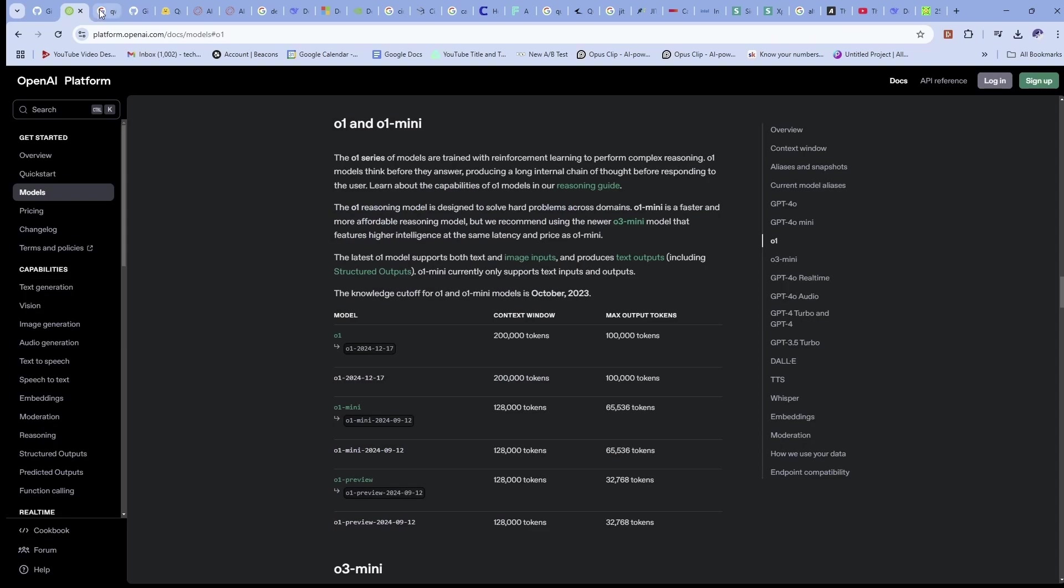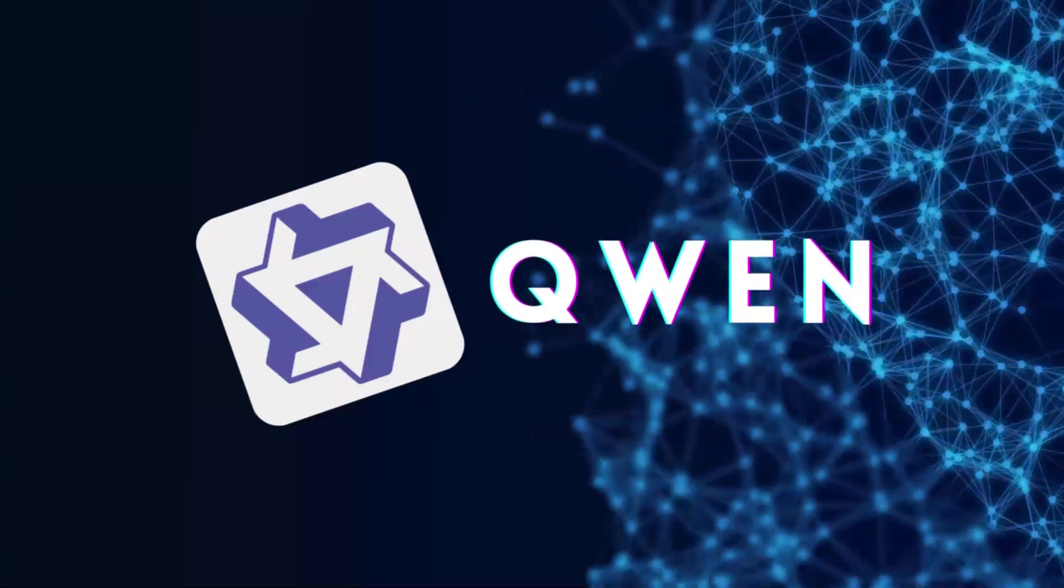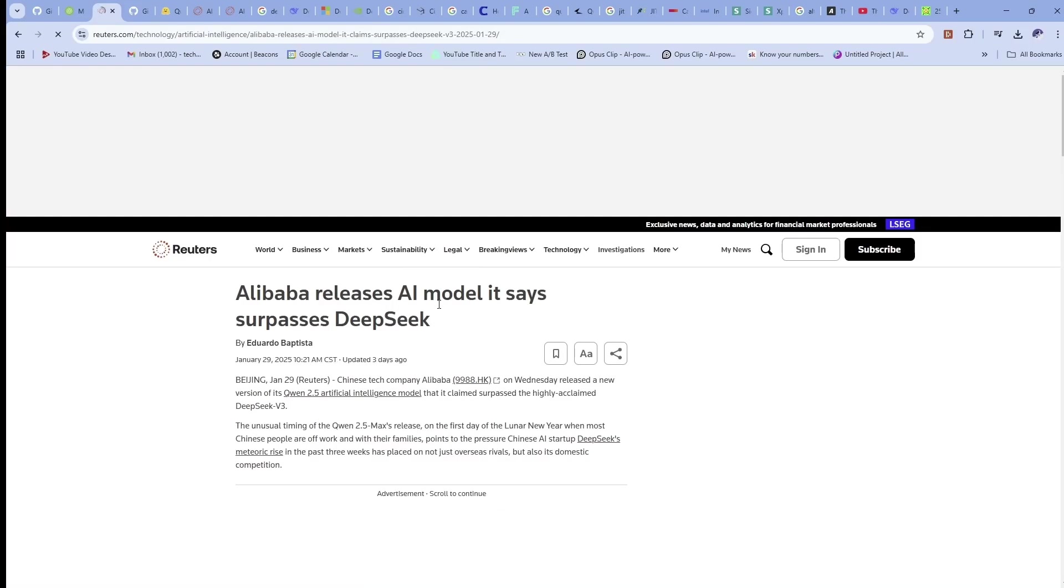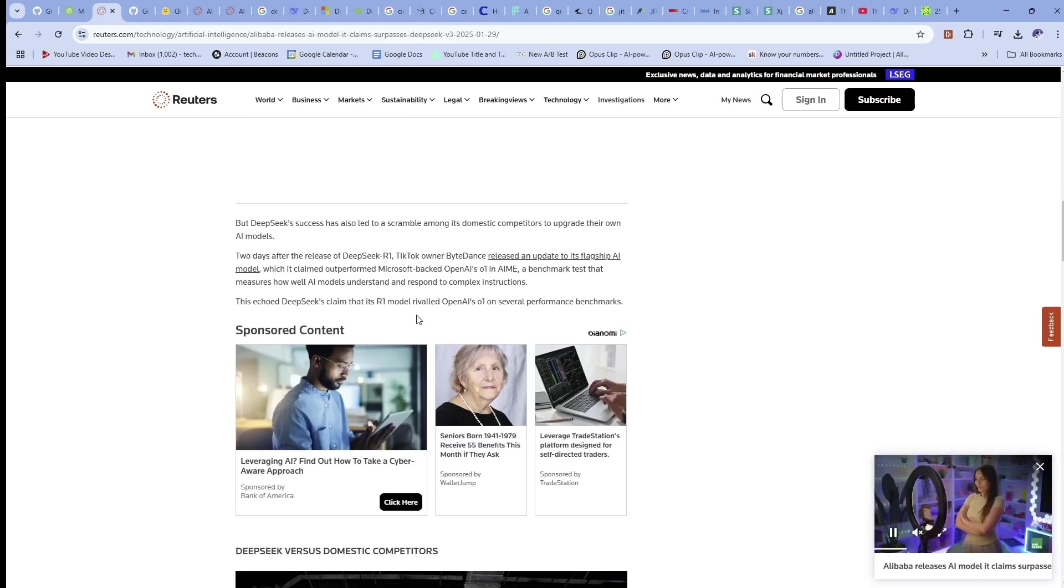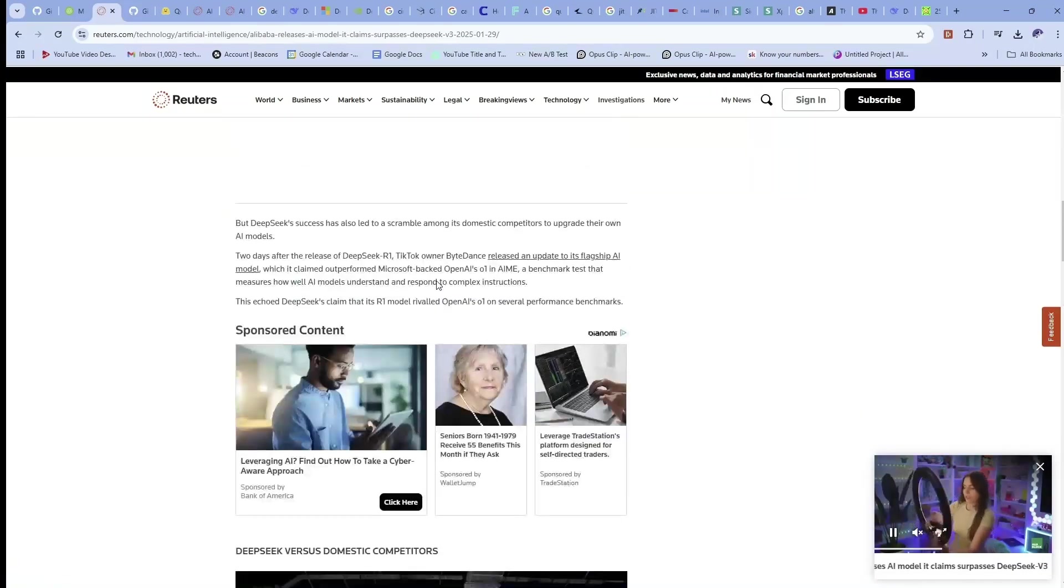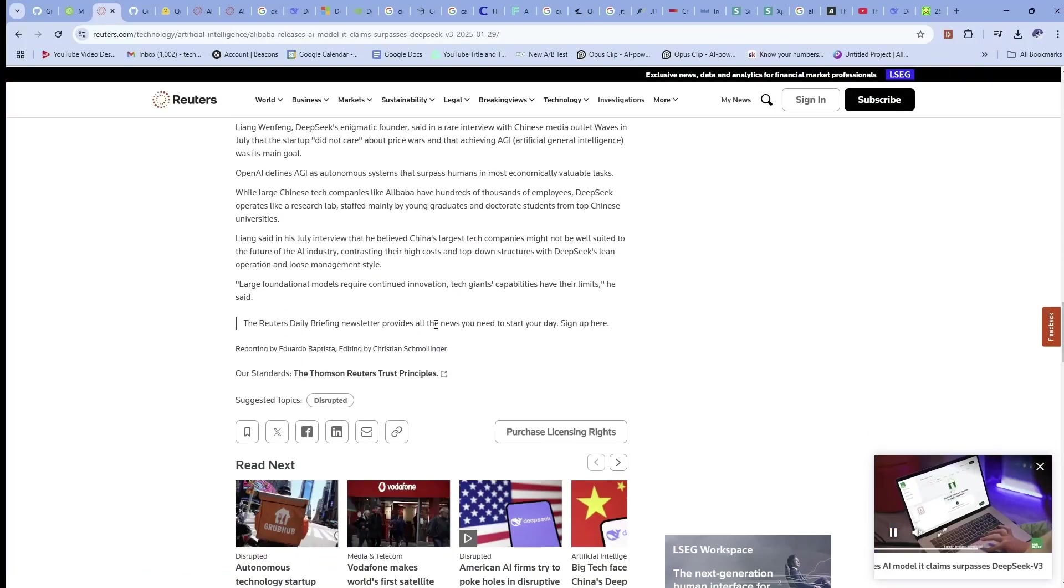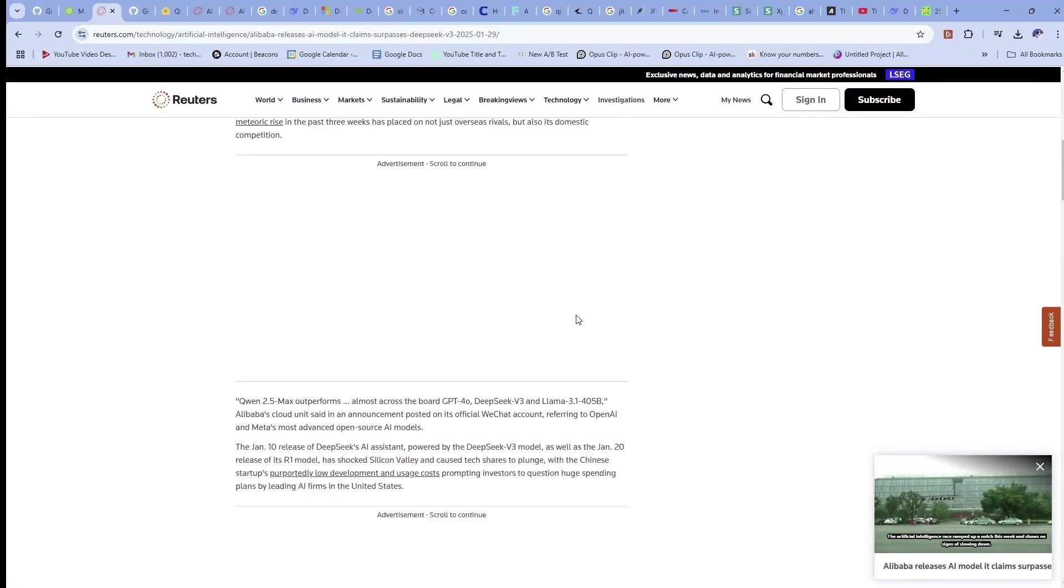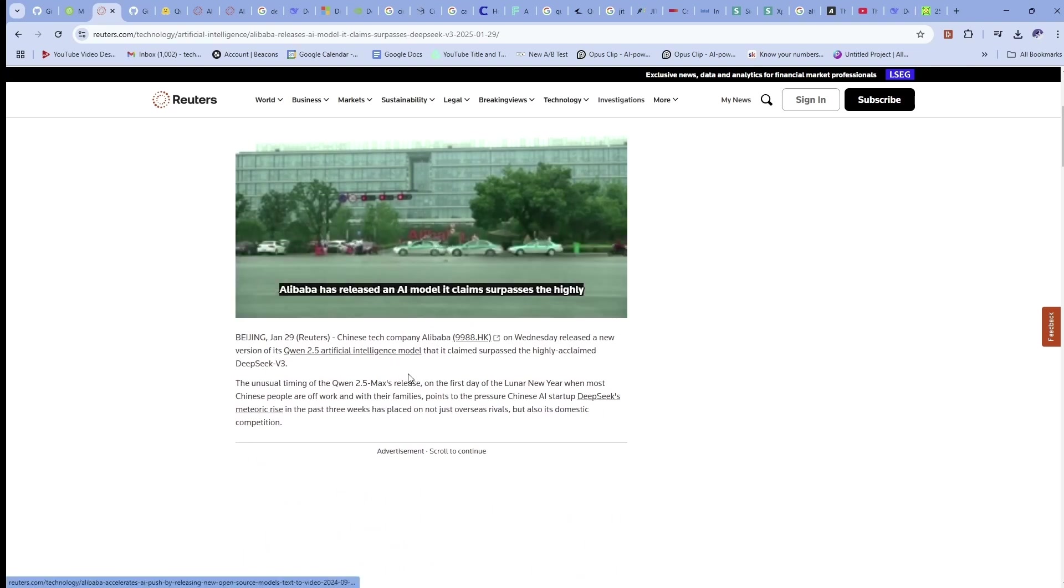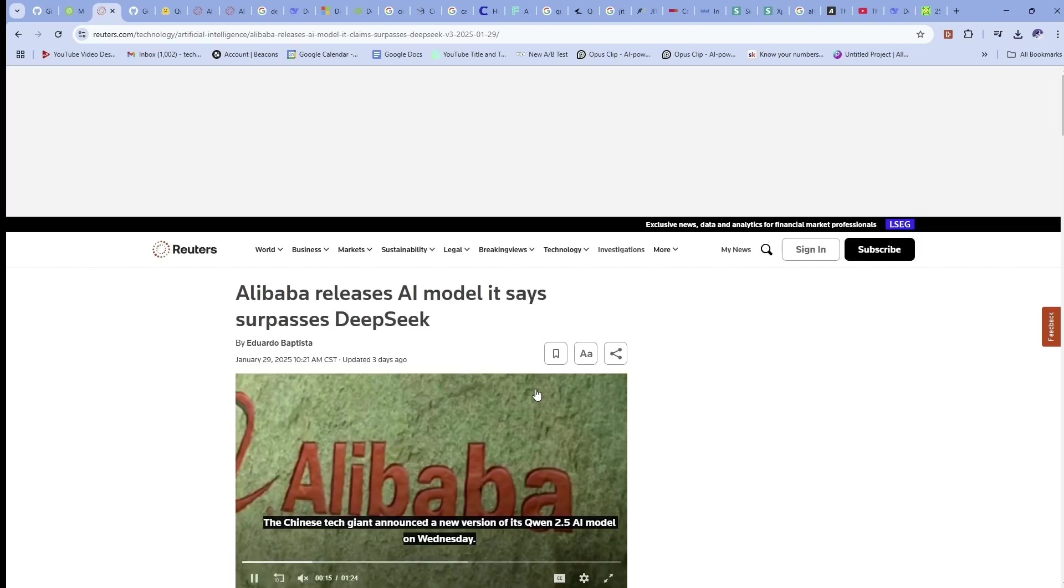After the announcement of the R1 model from DeepSeek, we have Qwen 2.5 from the Alibaba company. Alibaba releases AI model that surpasses even DeepSeek. I'm not sure if they were waiting for the right time to announce this or how this is so coincidental or timely or intentional in their announcement. But yeah, they are claiming some interesting, they're claiming better performance in some areas compared to ChatGPT's O1 model and being better than the R1 model from DeepSeek.